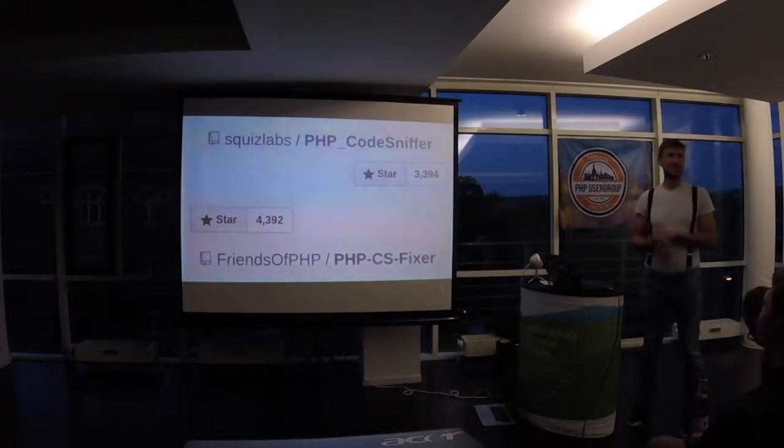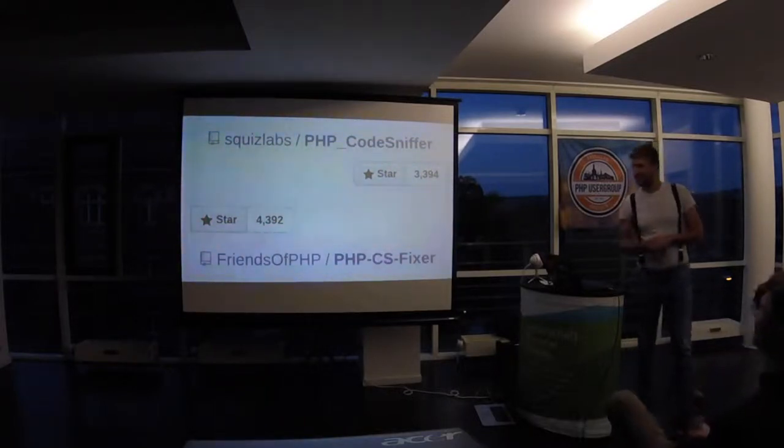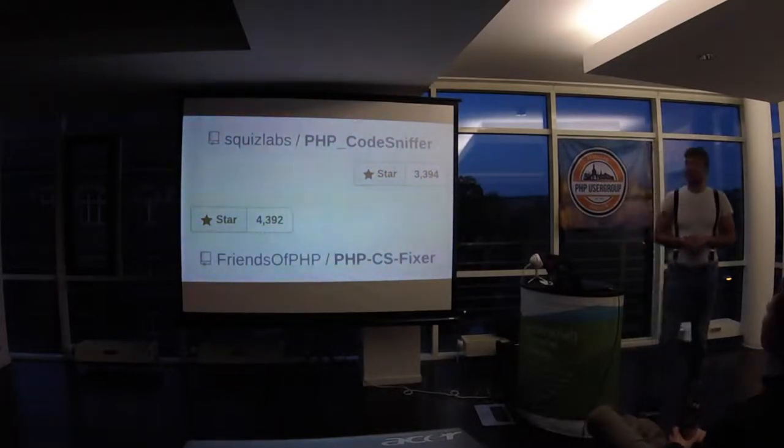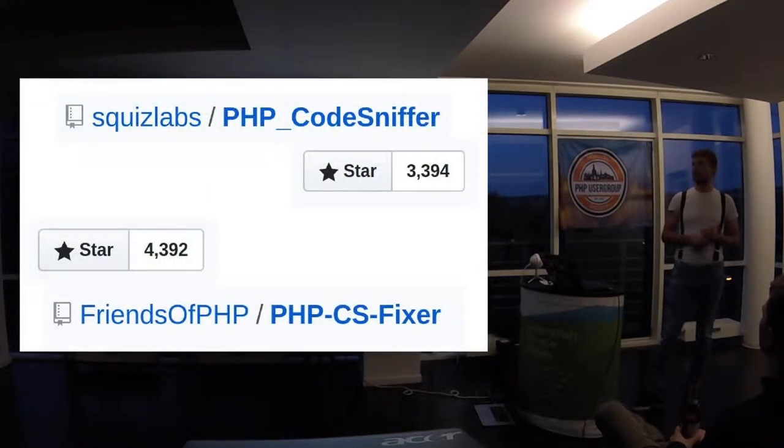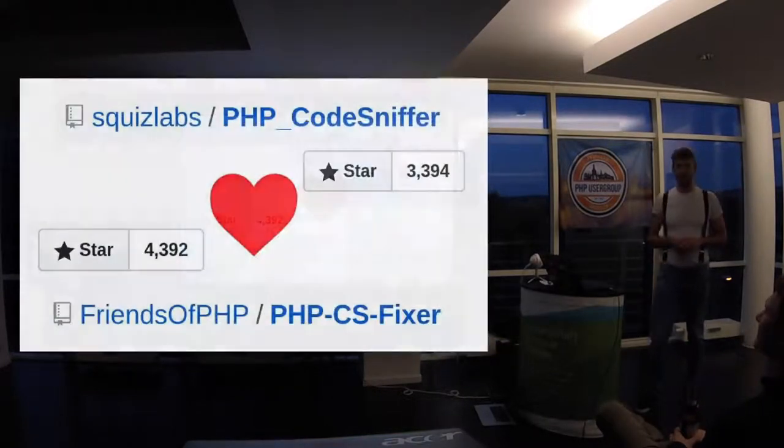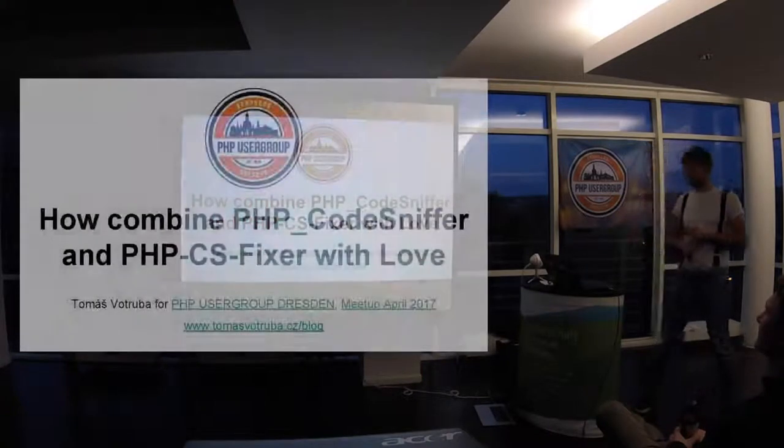Okay, good evening. I will have a very short talk about coding standards and how to combine them.